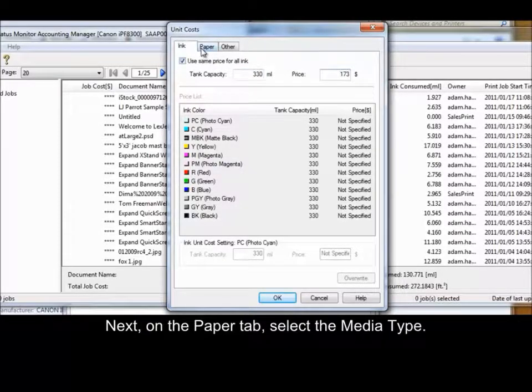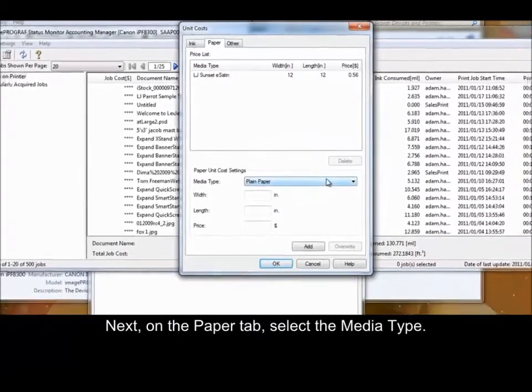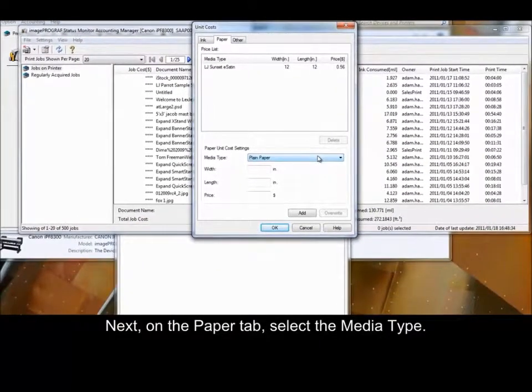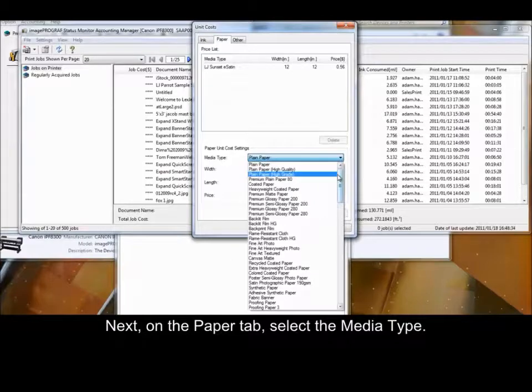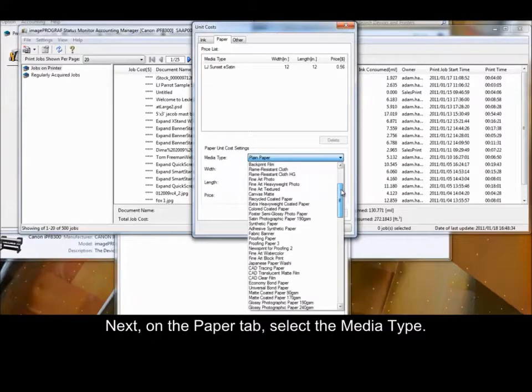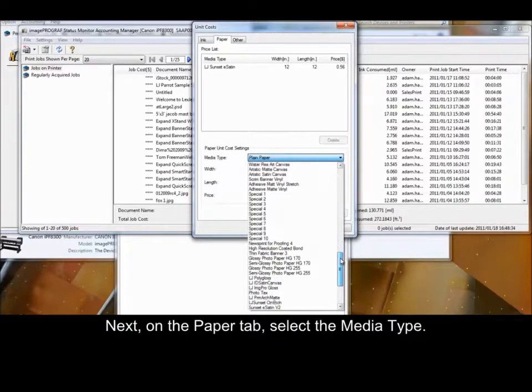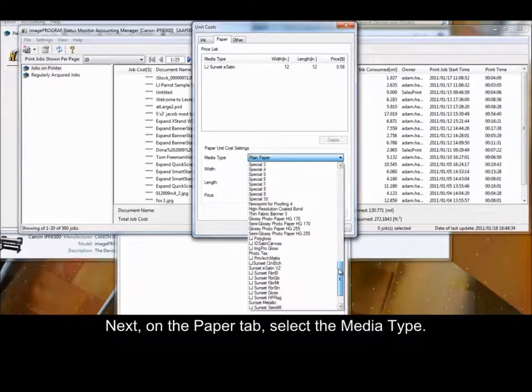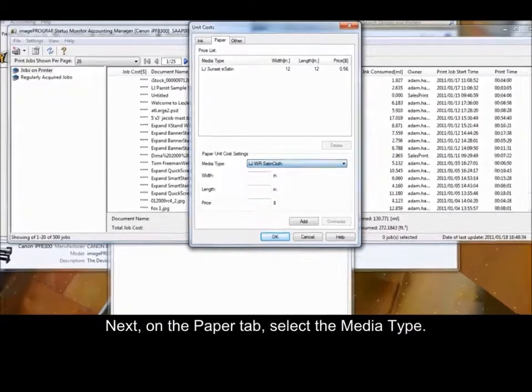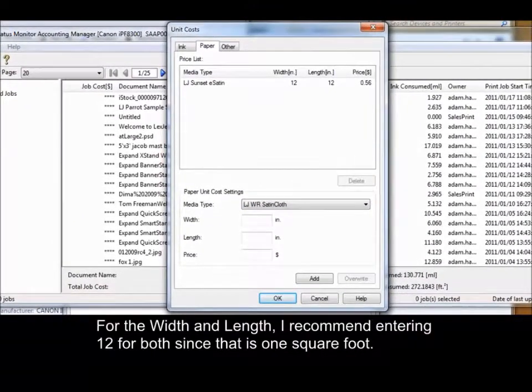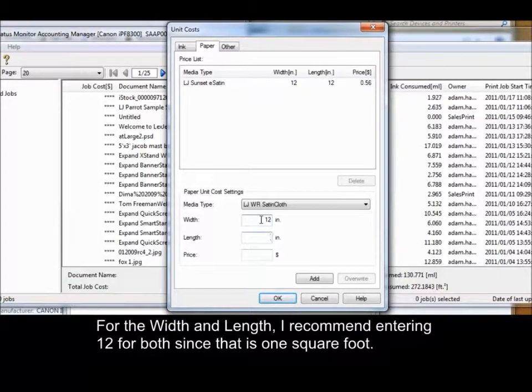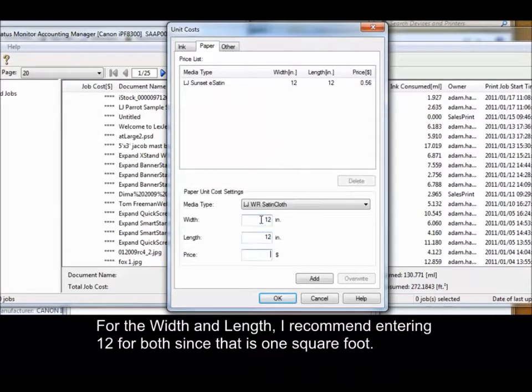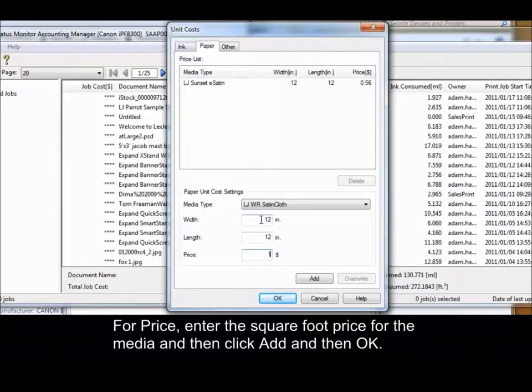Next, on the Paper tab, select the Media Type. For the Width and Length, I recommend entering 12 for both since that is one square foot. For Price, enter the square foot price for the media and then click Add and then OK.